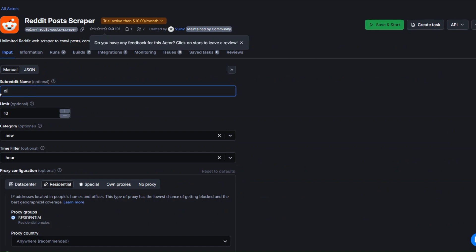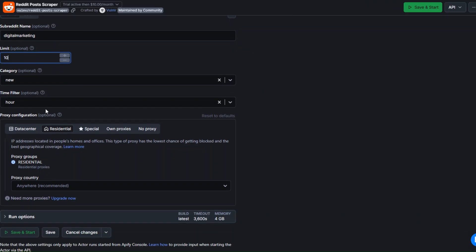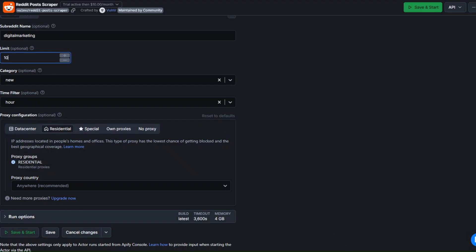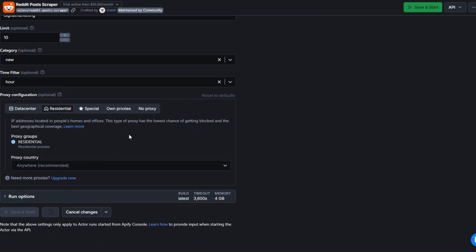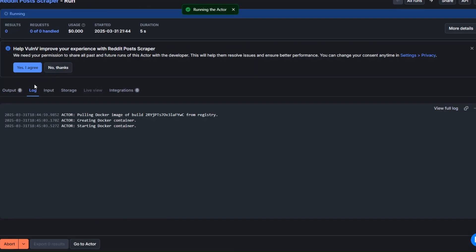I'll enter the digital marketing subreddit name, set it to scrape 10 posts, choose the 'new' category, then go back to n8n and click Test Workflow. Then click Save and Start to scrape 10 posts from our digital marketing subreddit.